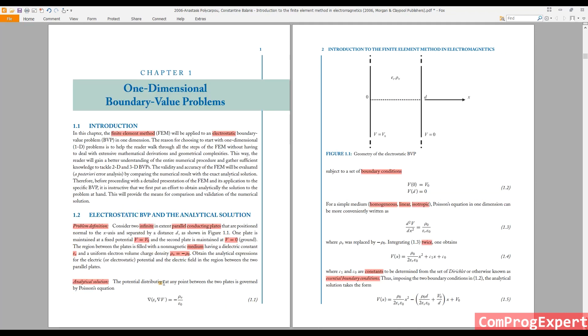So this benchmark problem example is really simple. We did many assumptions. We have a constant, uniform charge density, volume charge density distribution.